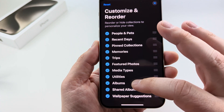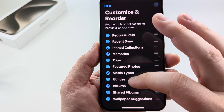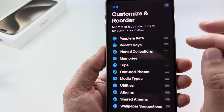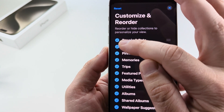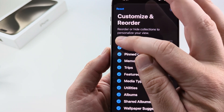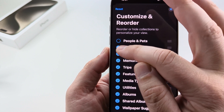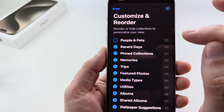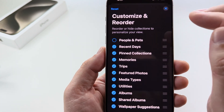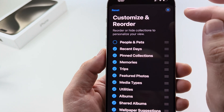If it's not at the top, go ahead and look down under the other options to find People and Pets. Then just tap on the little check mark next to it and it should go empty. Once it's empty, that means you have deselected it to remove it from your main Photos app.